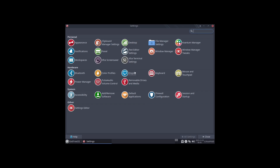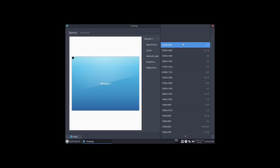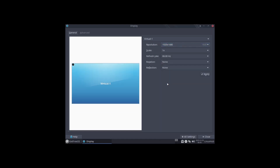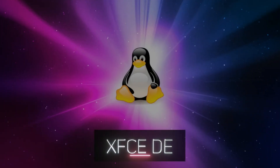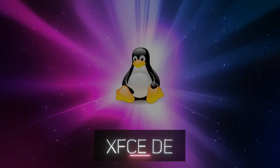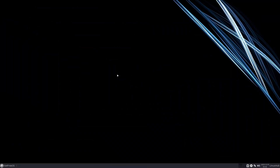Click on the applications menu, go to settings, click on display, and find 1920 by 1080. Click apply. Keep this configuration. And now we are fixed — we've got a 1920 by 1080 screen resolution.